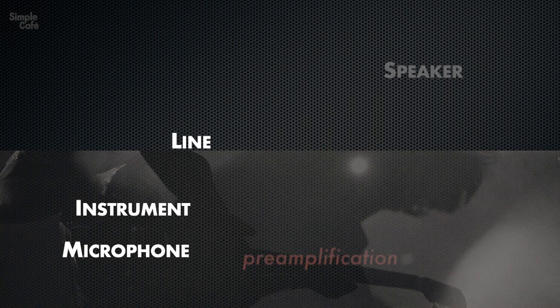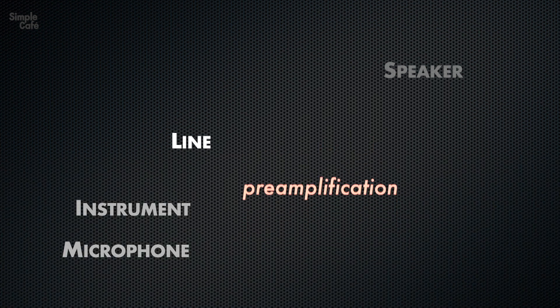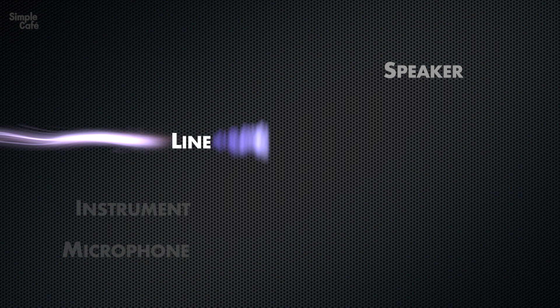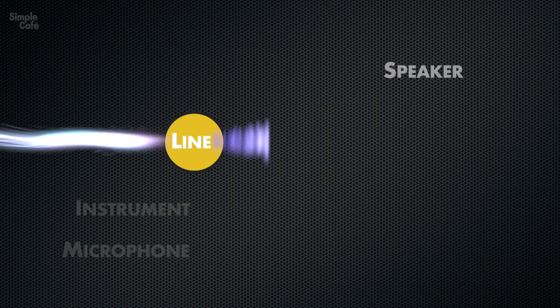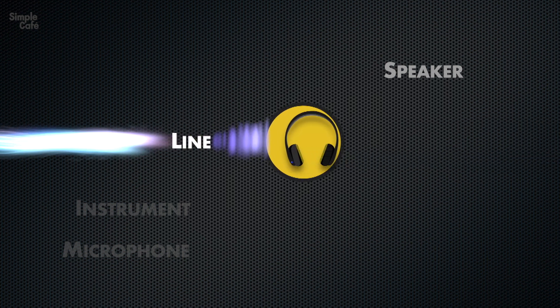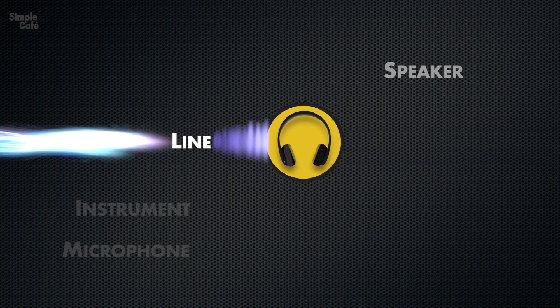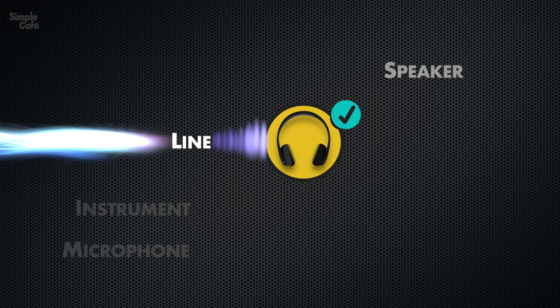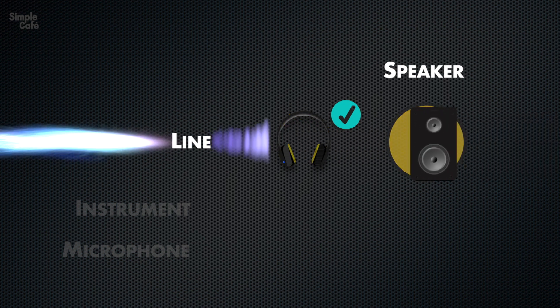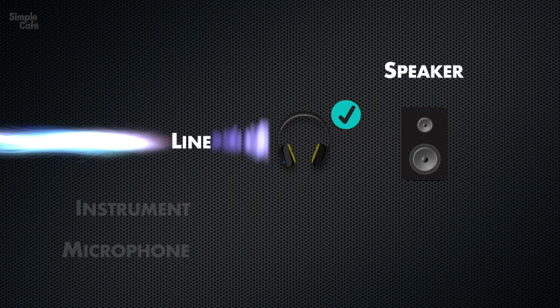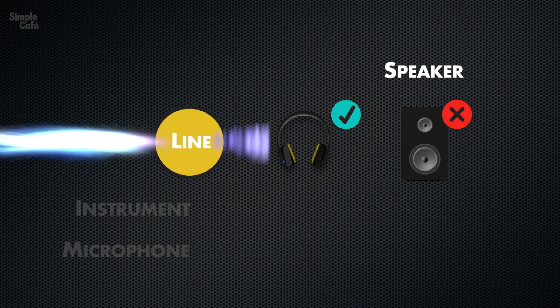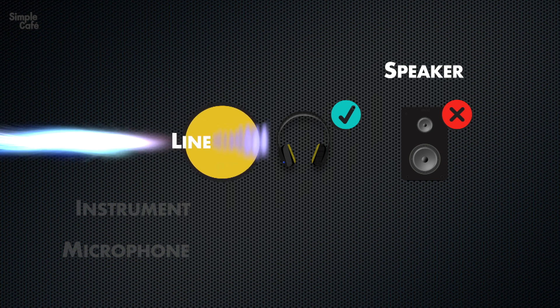So now, let's move up to the line level. Once the signal is there, it's now strong enough to be heard through headphones. Great. However, it's not strong enough to be heard through speakers. See, an audio signal at the line level...